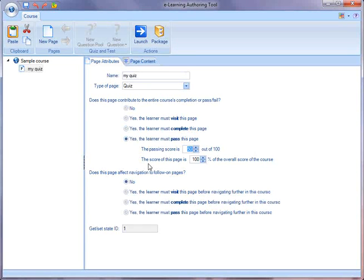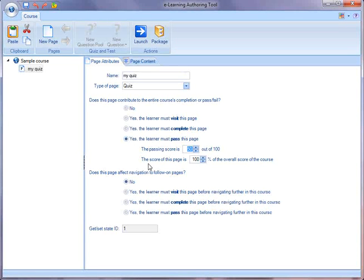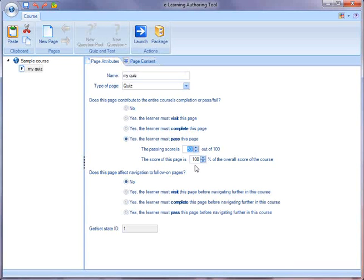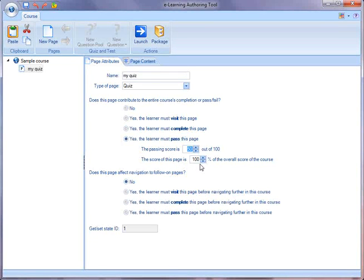So maybe I have two quizzes and I want each one to be 50%. Or I have one quiz and I'd like it to be 100%. Or I have 10 quizzes and I'd like it to be 10%. So I can not only set the passing score for this particular quiz, but also how it contributes to the overall course. And so I've got a passing score of 50%. And currently it accounts for 100% of the score of the course.